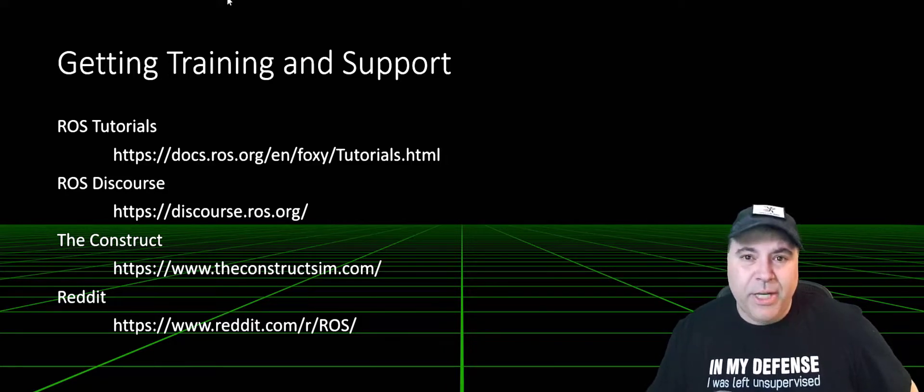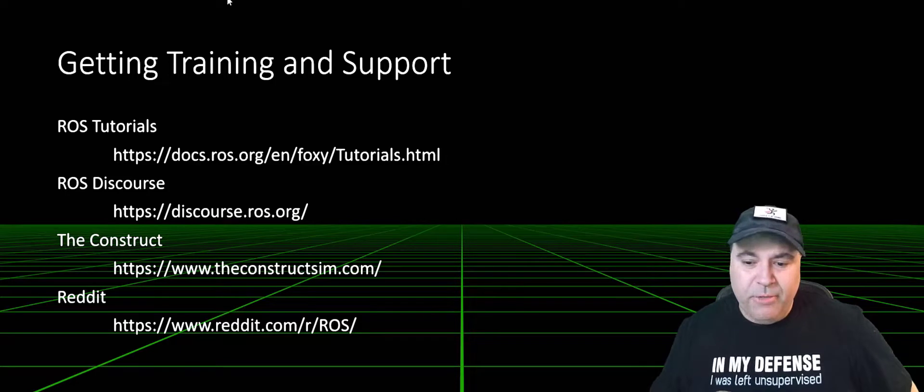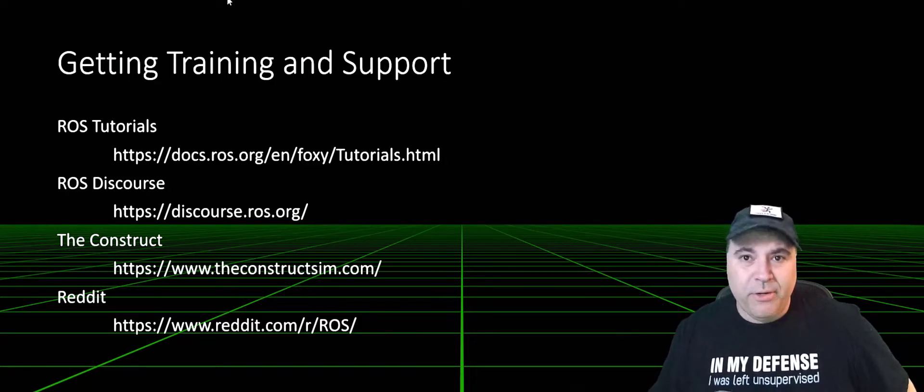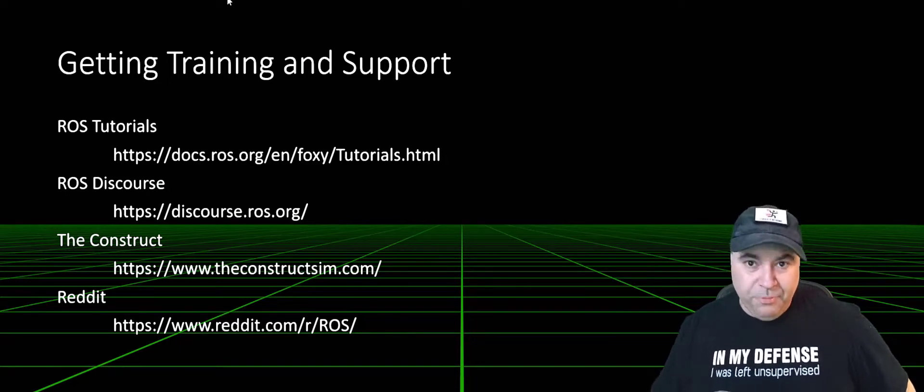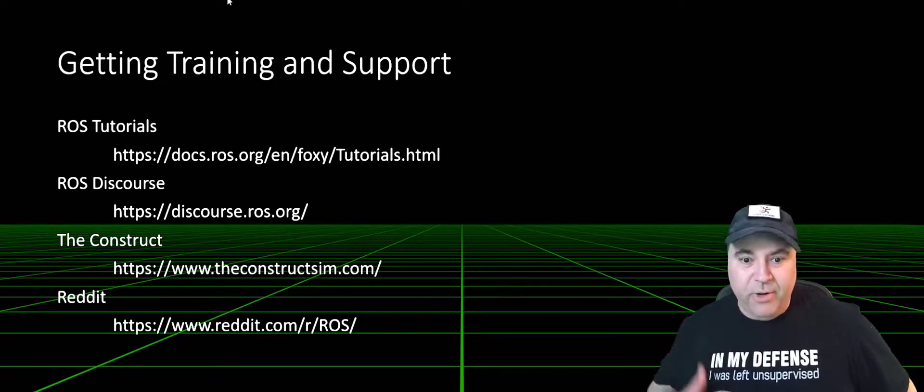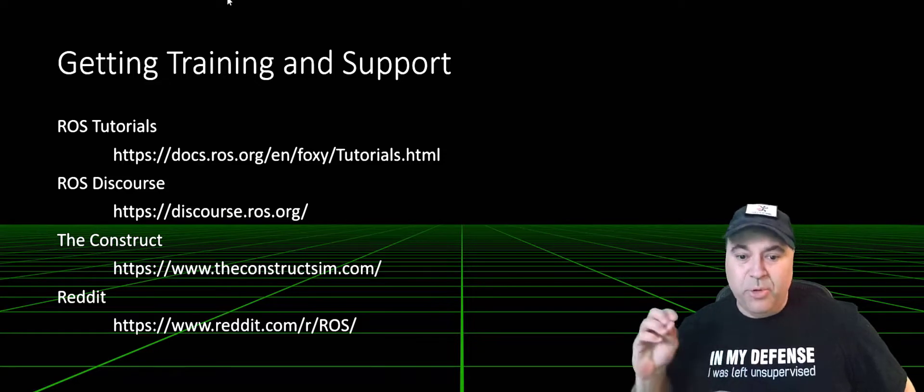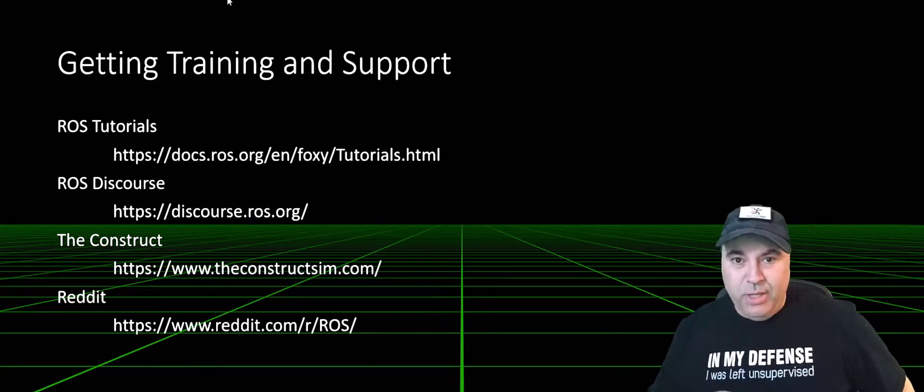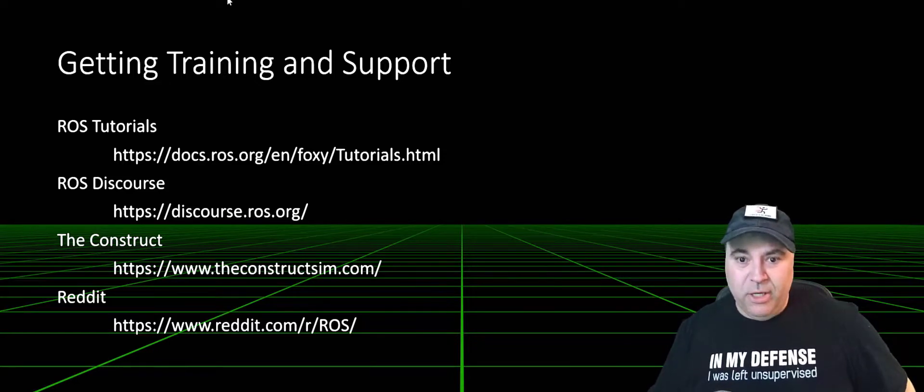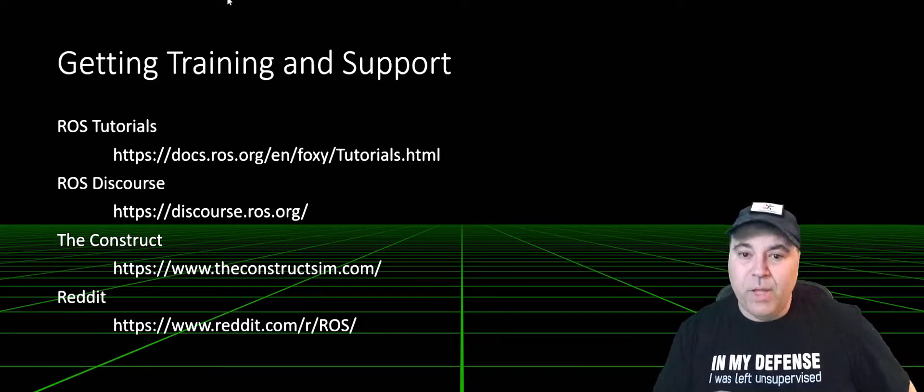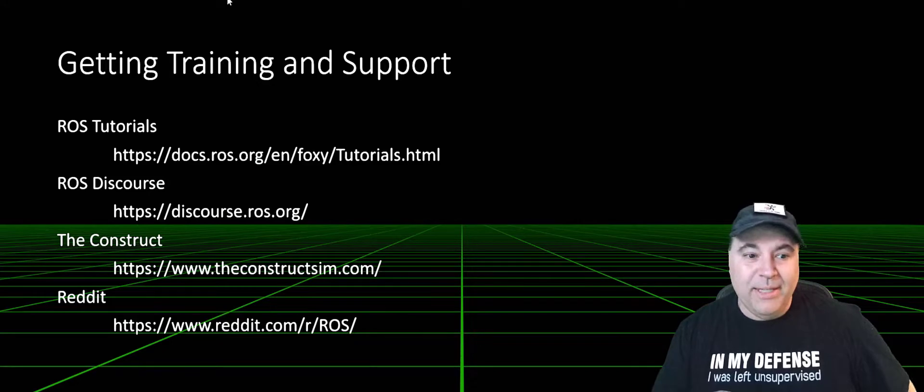Also be sure to check Reddit. I read Reddit and post support there as well. So these are various options you can use for getting support as well as learning about ROS. With that said, let's go ahead and get started.